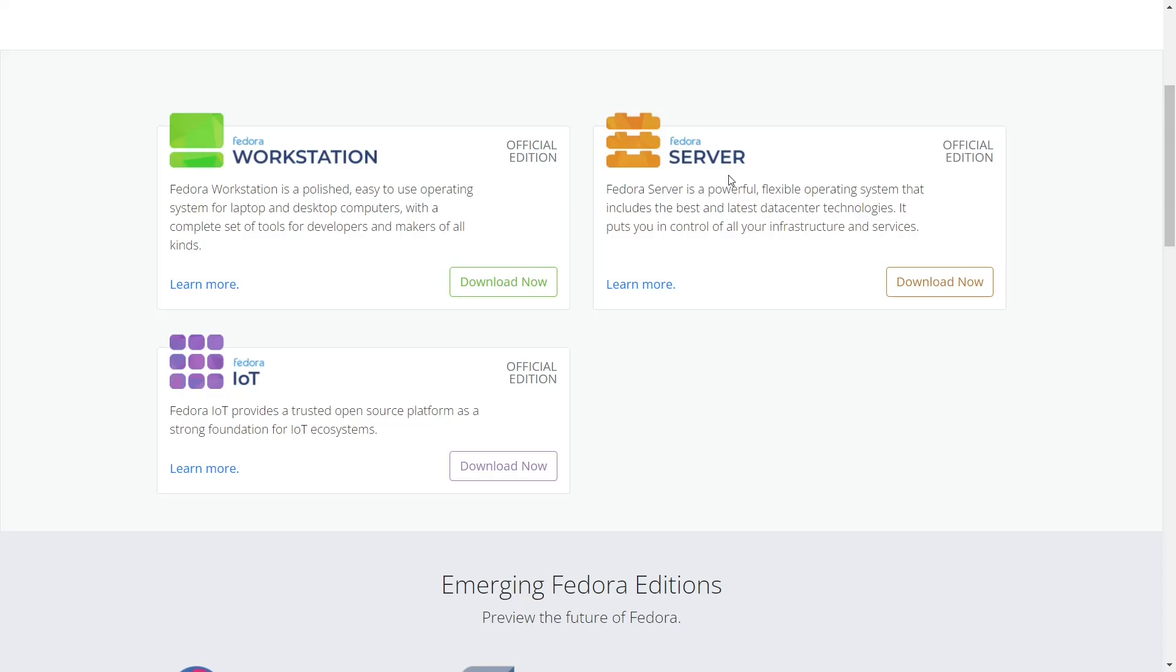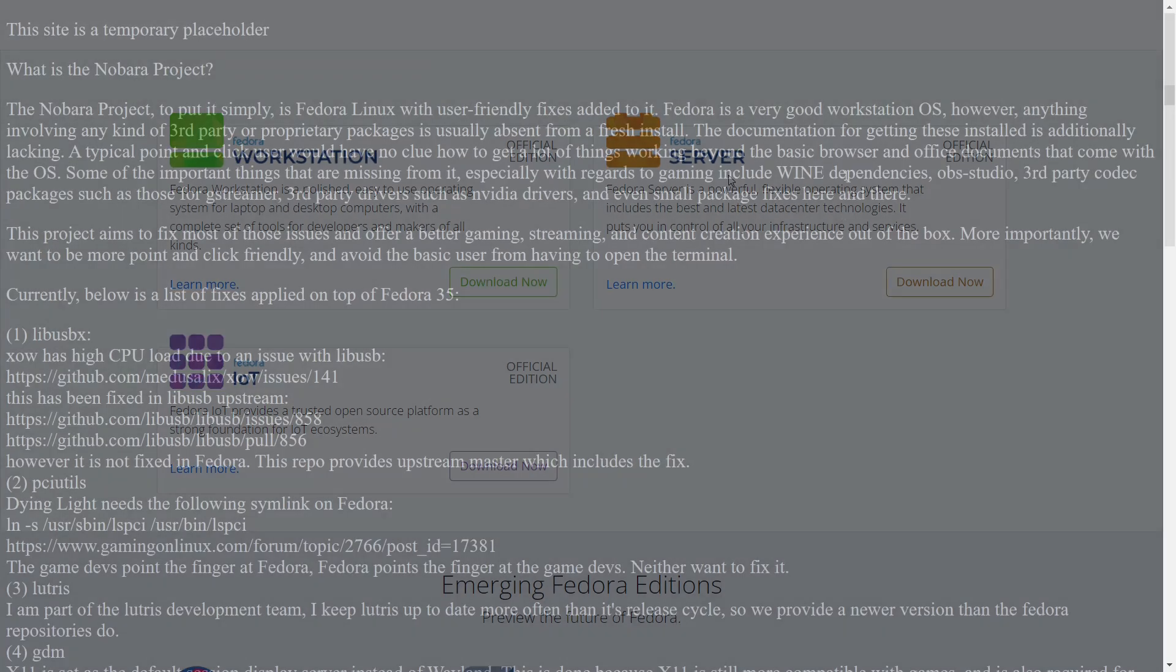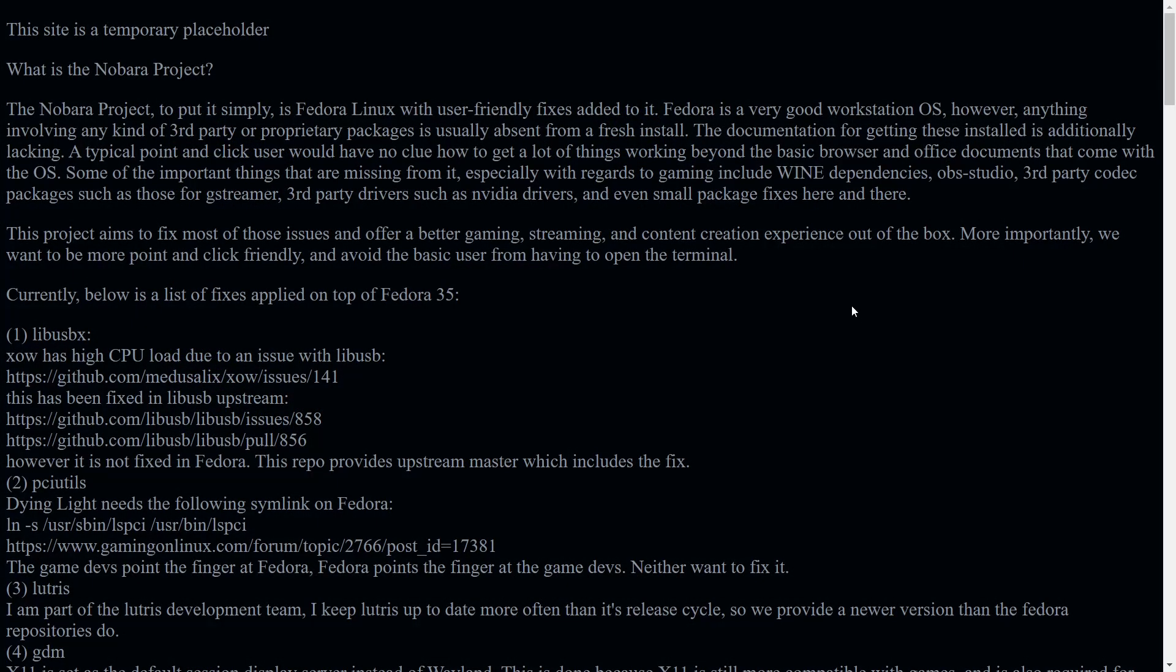Now this is still in the very early days of the project. There is a to-do list for the project. So what we're going to do right now is we're going to zip on over to their website or landing page. And as you can see, this is just a temporary placeholder. I'll be sure to include the link to this site below.